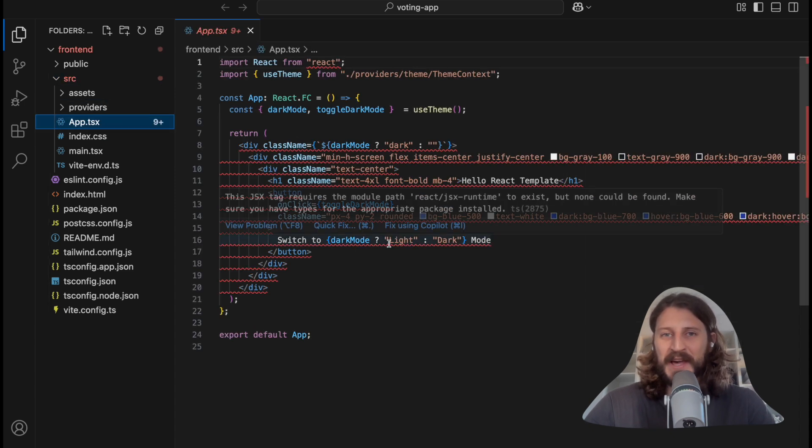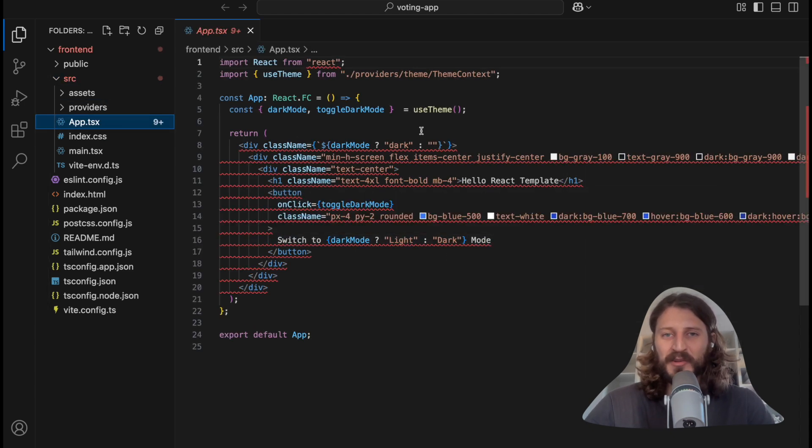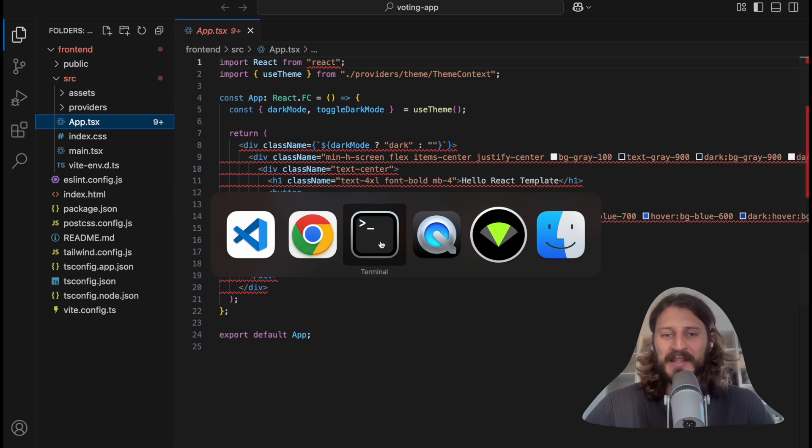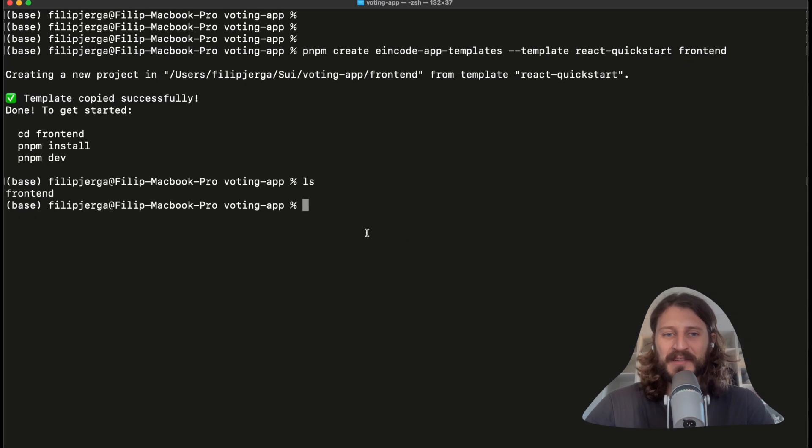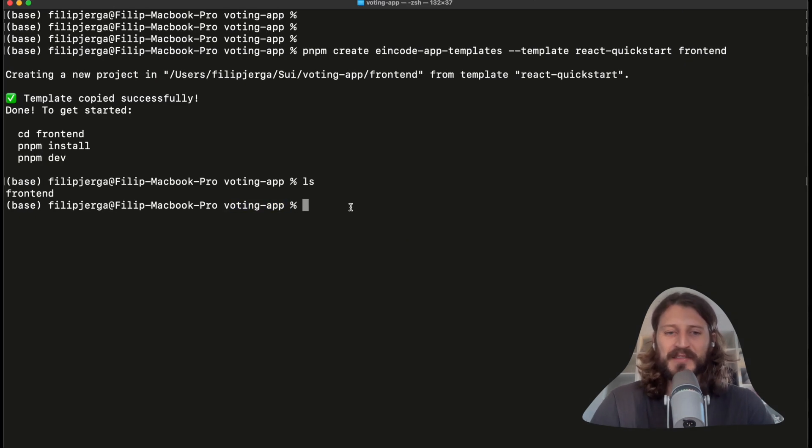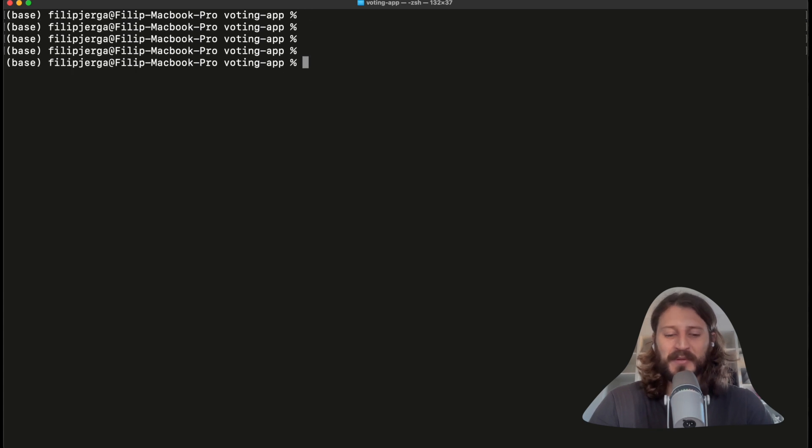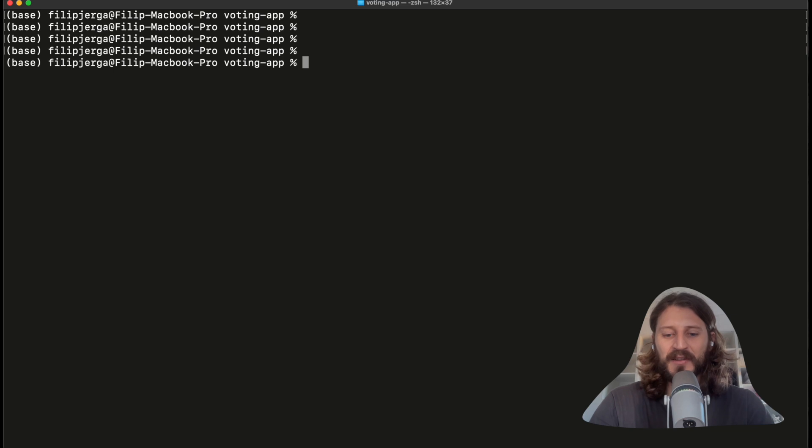So here's our application - just a simple React.js application, very basic template. You can see a lot of errors because we need to install packages. So let's do it immediately. Go to the terminals. Here in the voting application, let's actually go first to the frontend. You can clean up your screen with command control or command K on your keyboard. And here go to the frontend, cd frontend.